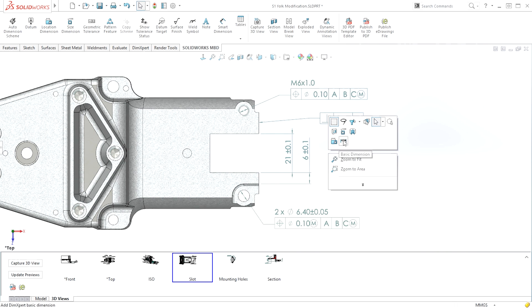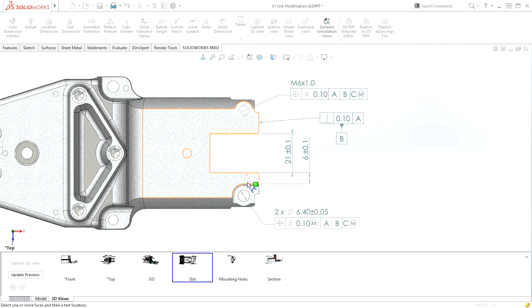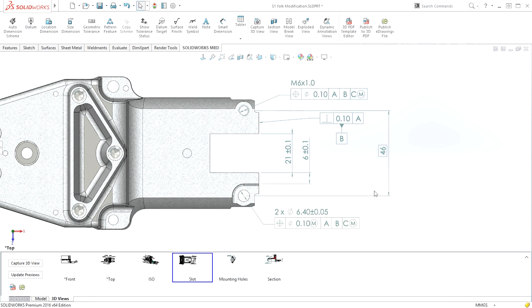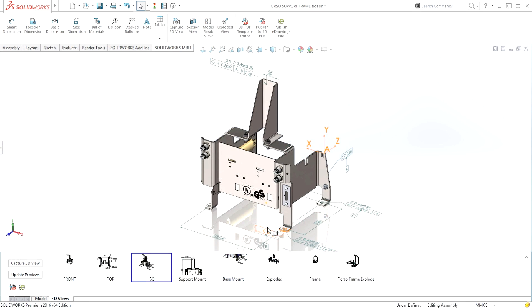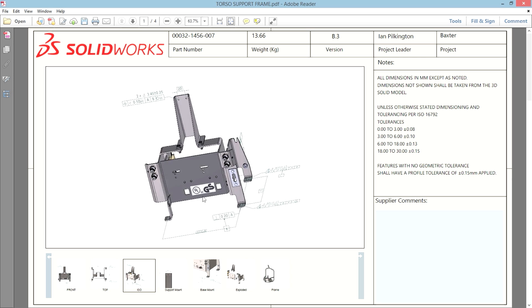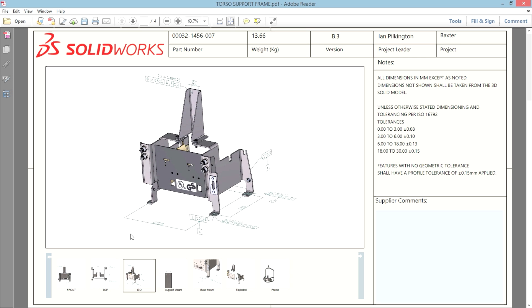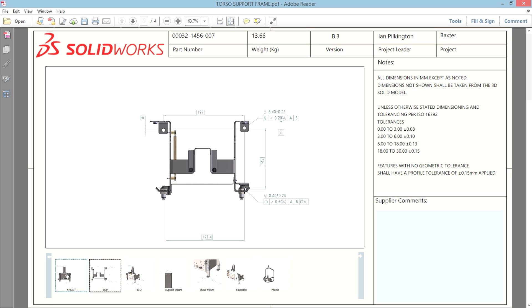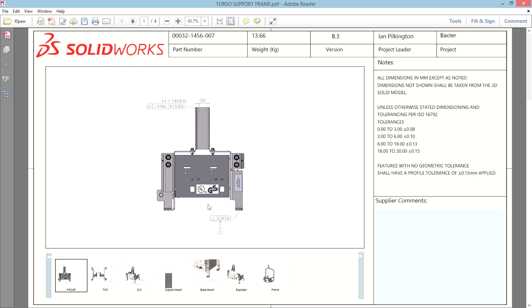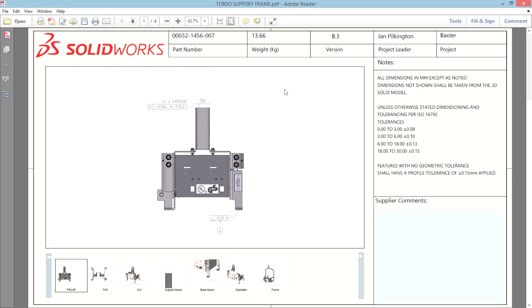In SolidWorks MBD, one big addition is 3D GD&T for assemblies, which people have been asking for. We've made it easier to create dimensions in SolidWorks MBD, the 3D GD&T product. We've also improved the 3D PDF output — you can now see things like decals, rendered dimensions, and tolerances.